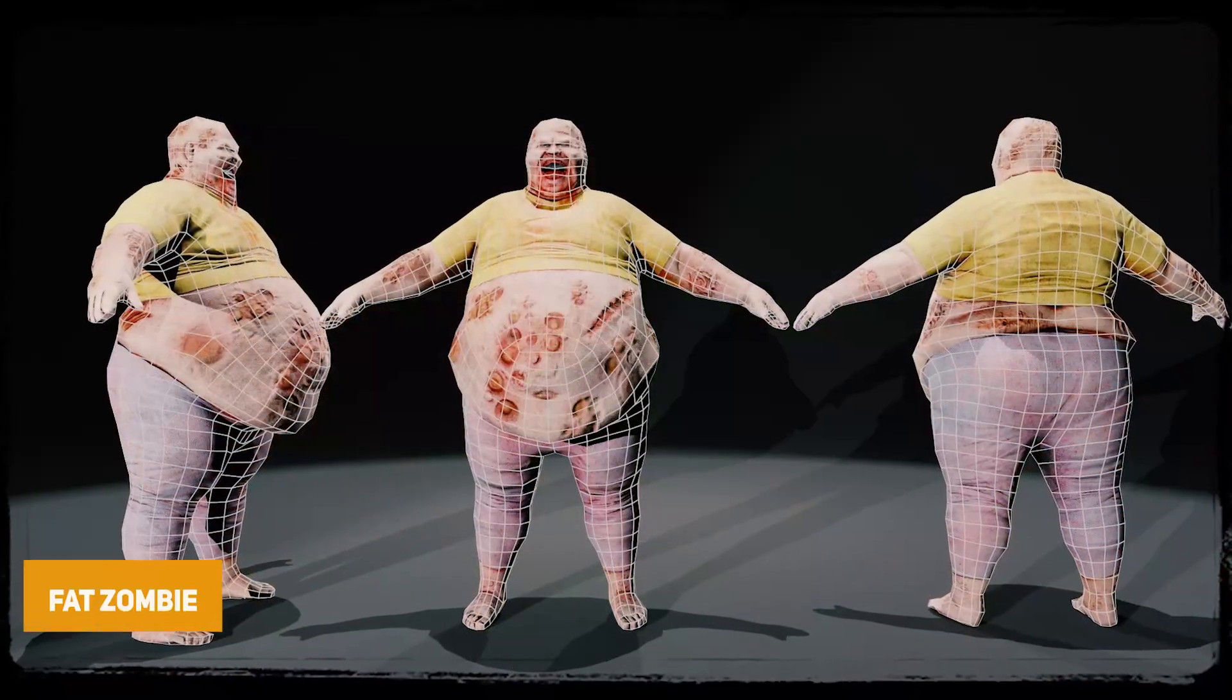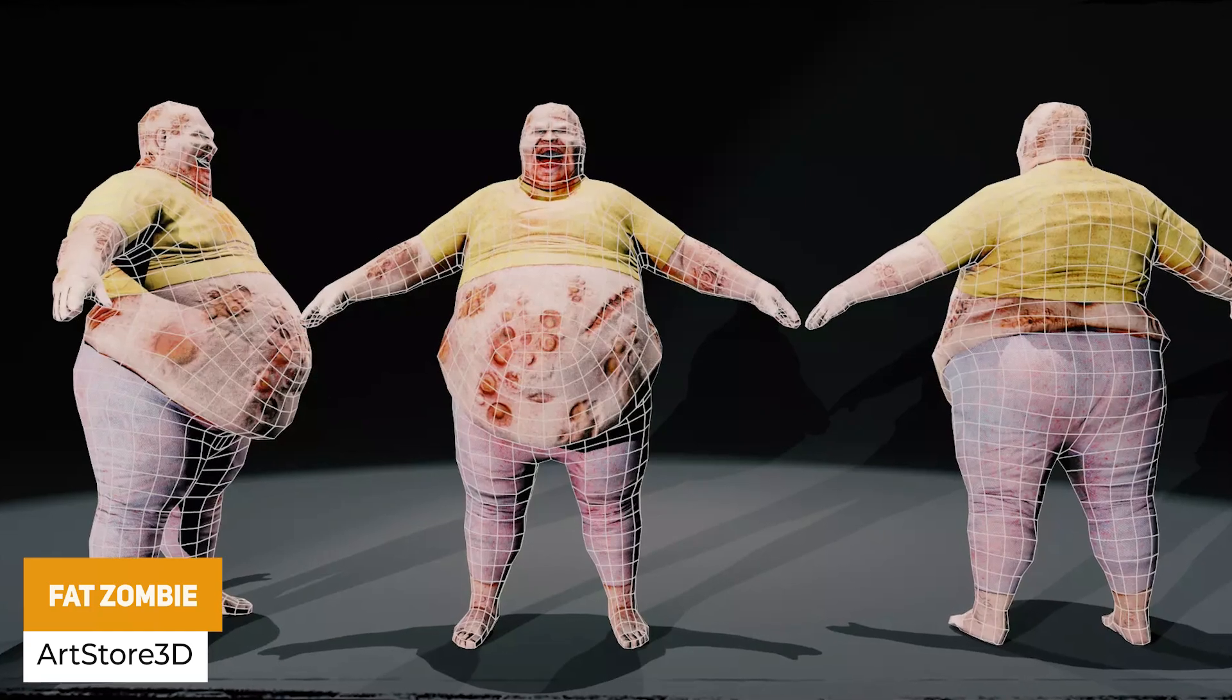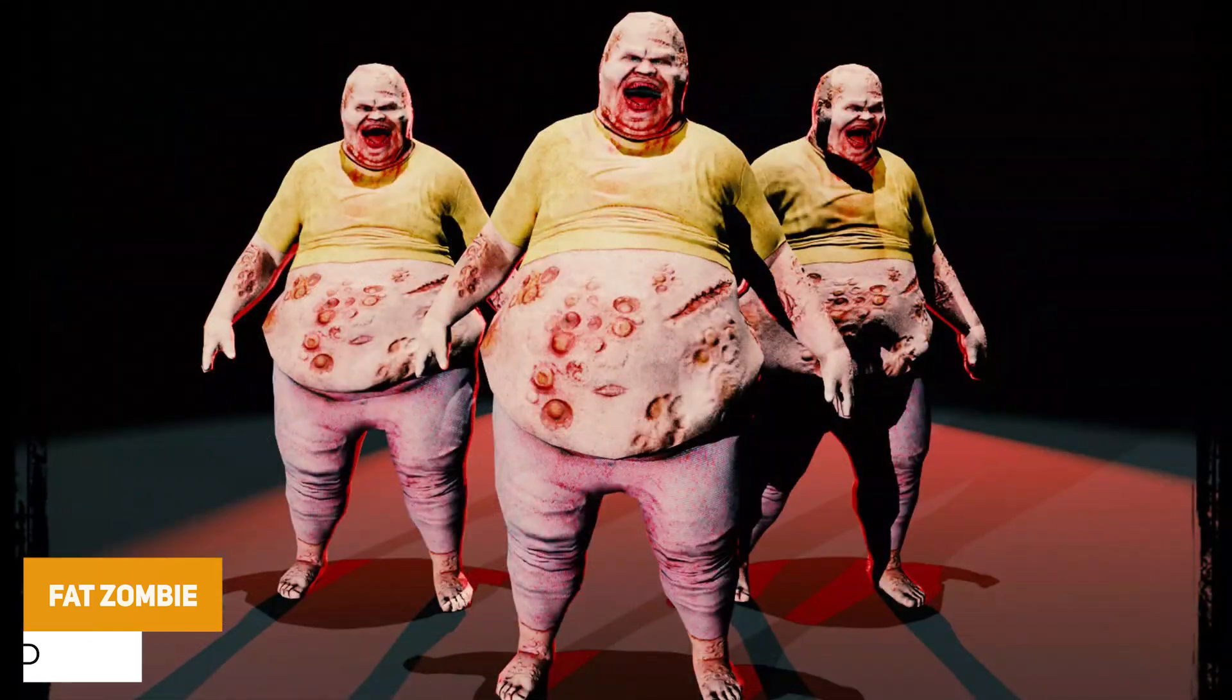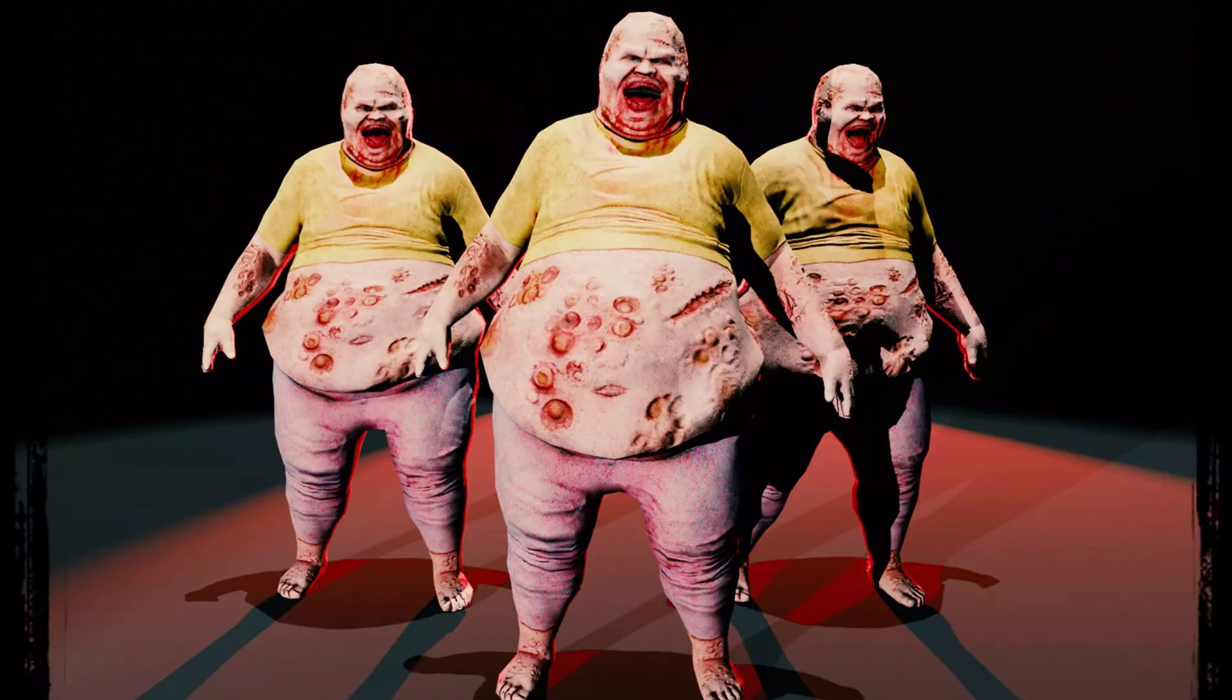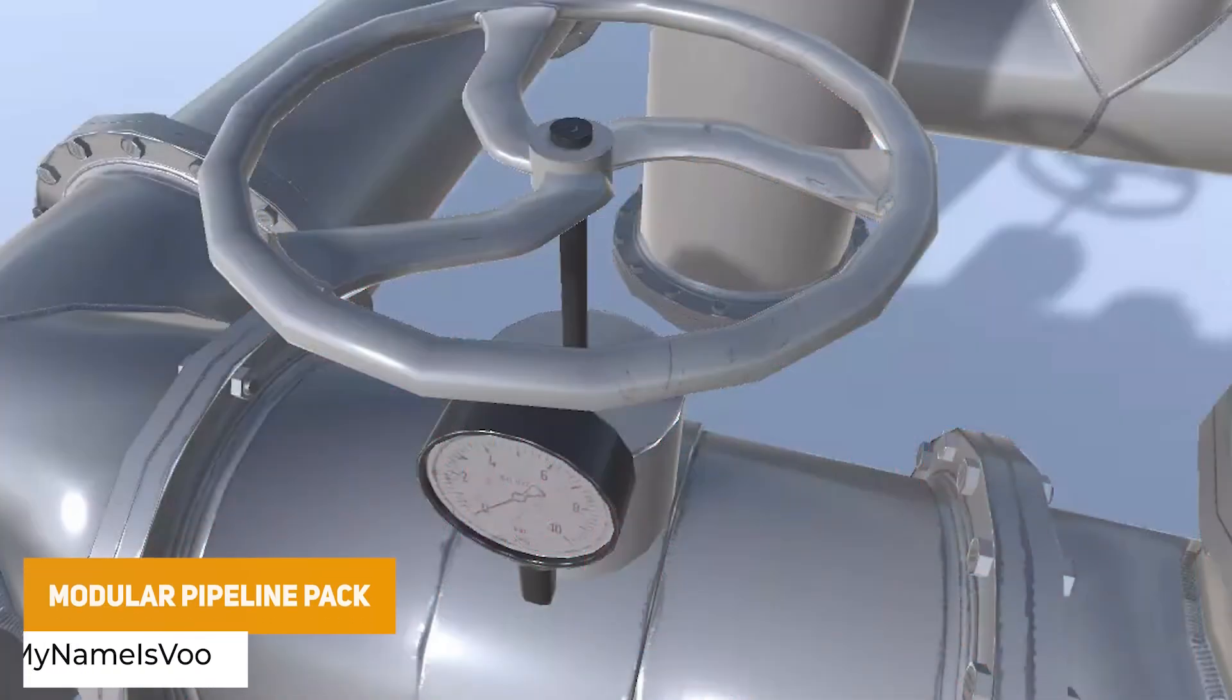We've got the Fat Zombie, which is in its lowest form 1000 triangles and in the highest 2500, with 4K textures and perfect for your next survival game.